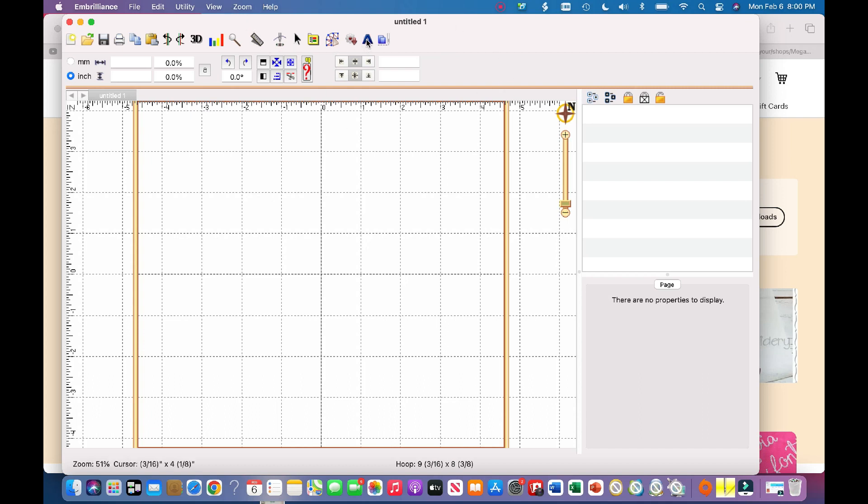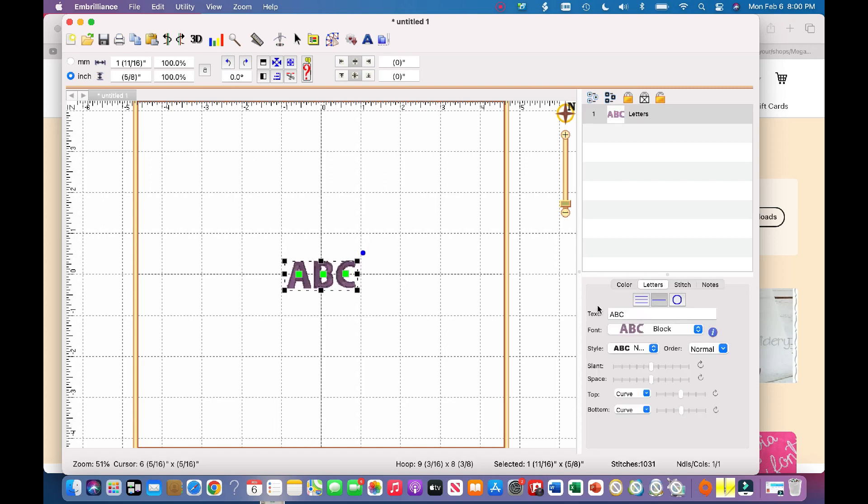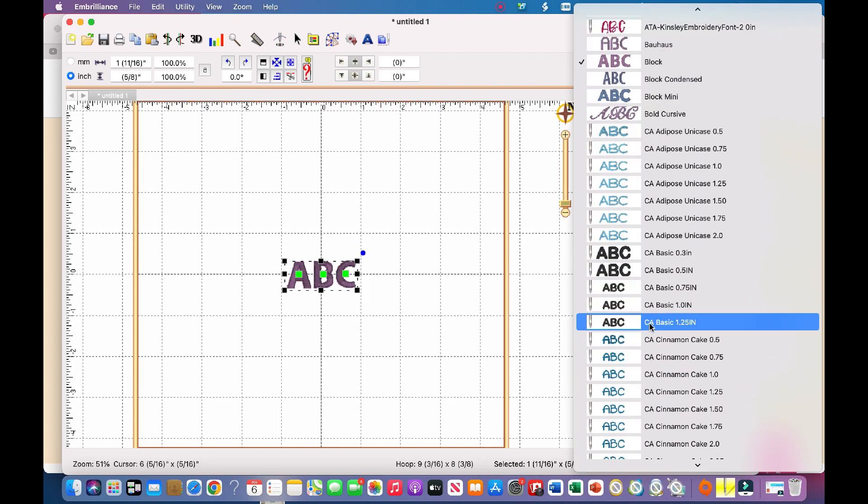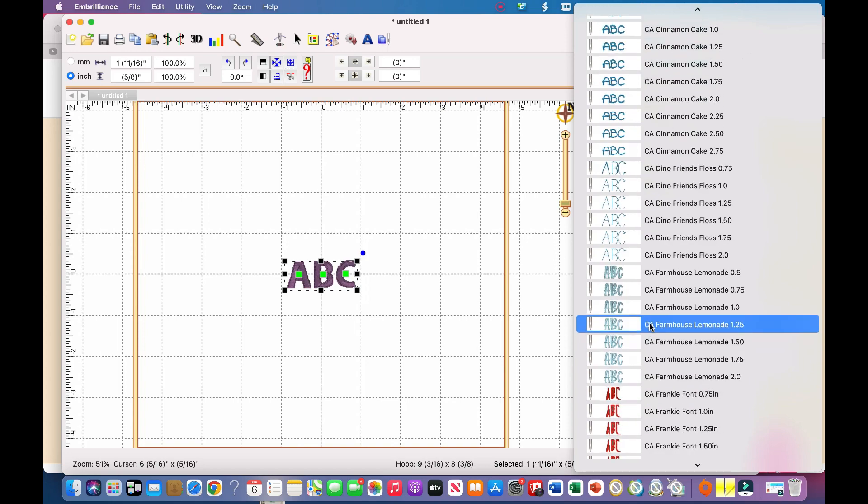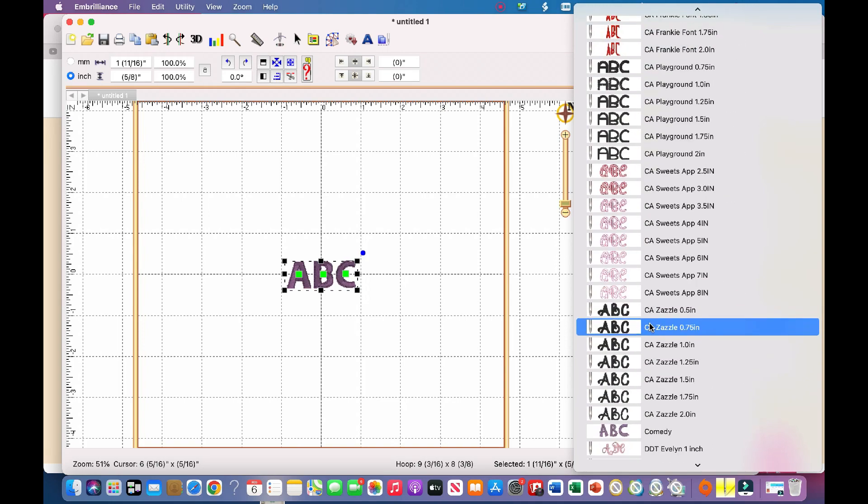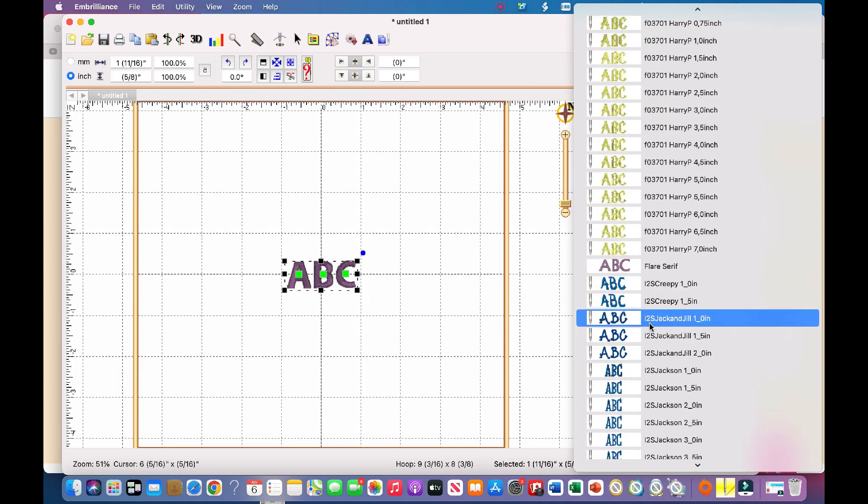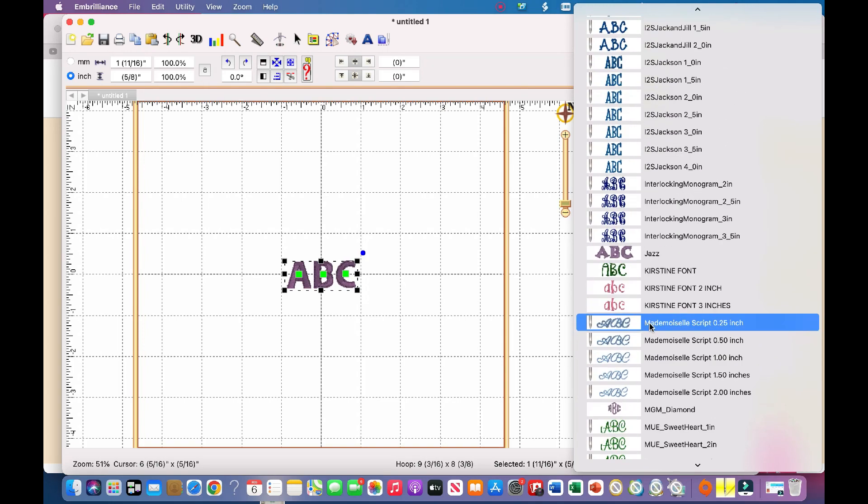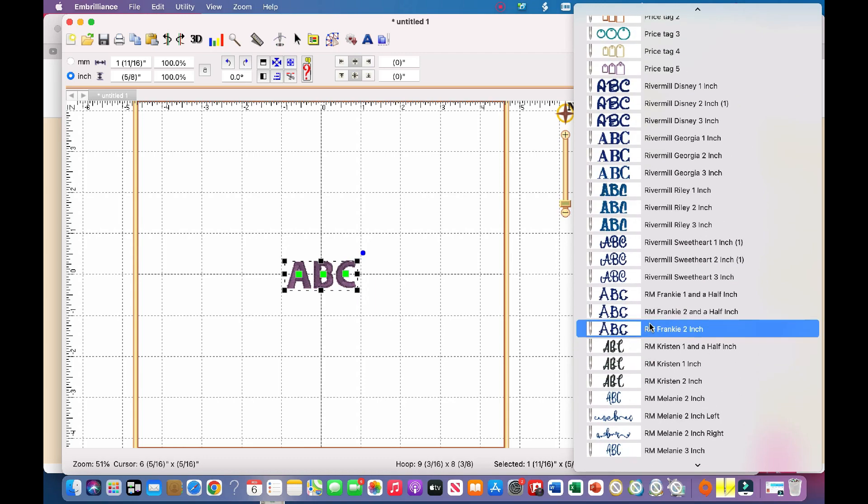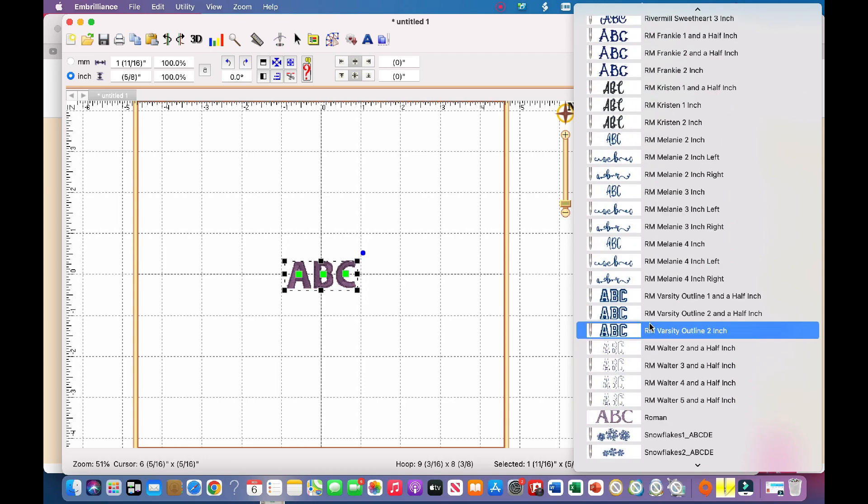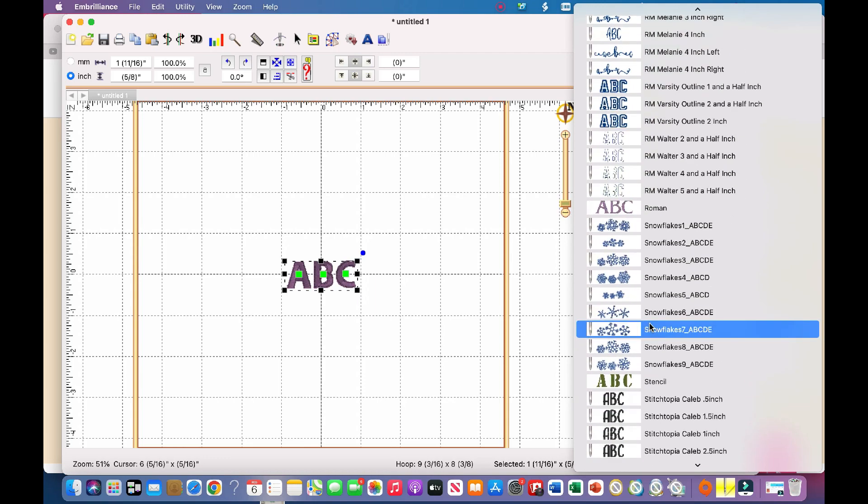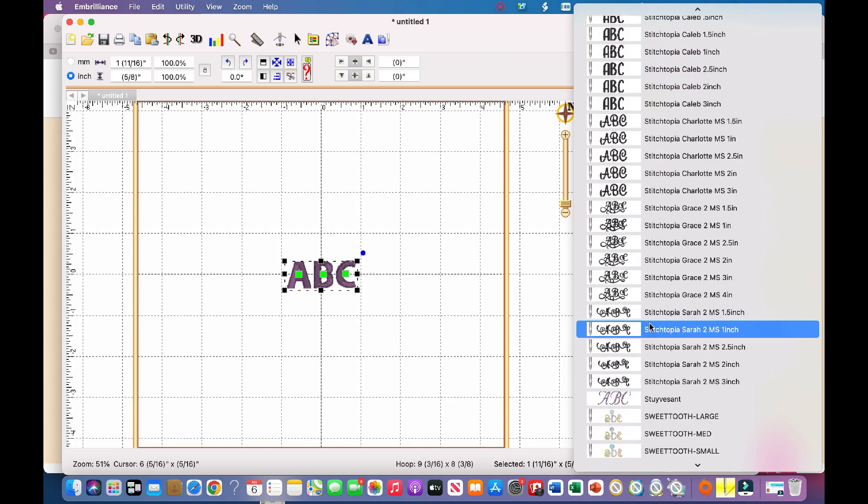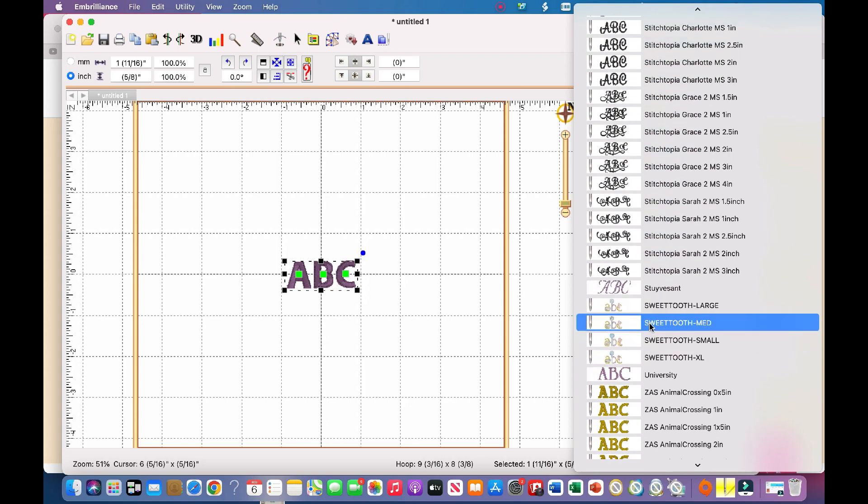So now what I'm going to do is I'm going to put the letters here, and then I'm going to scroll down until I can find what I'm looking for. I have a lot of fonts, so it might be a bit of a digging situation here, but that is completely okay.